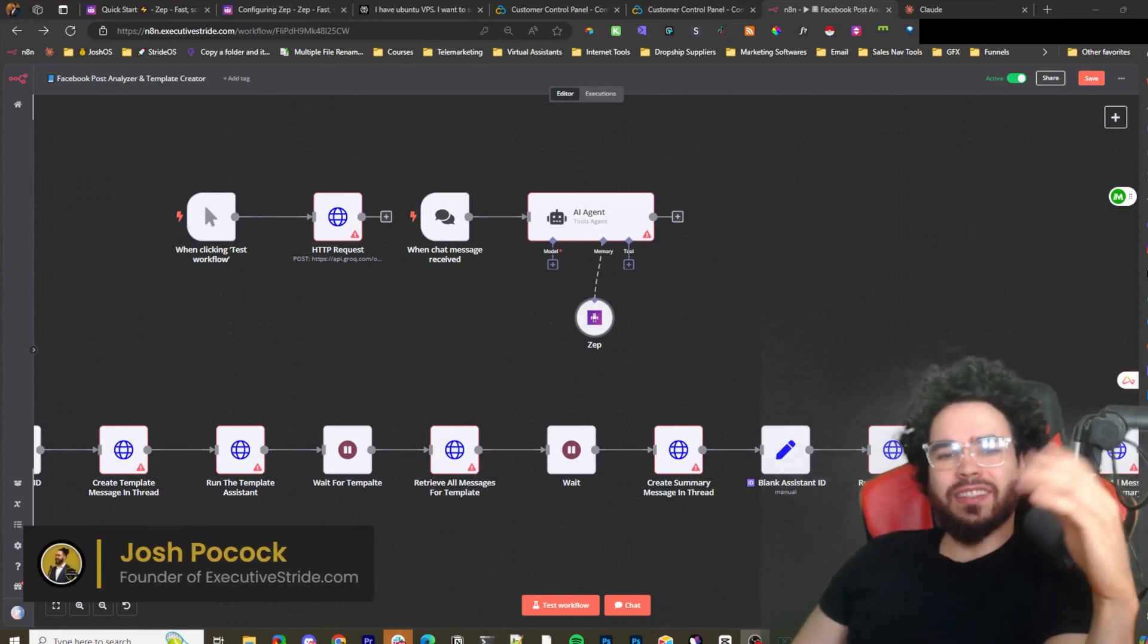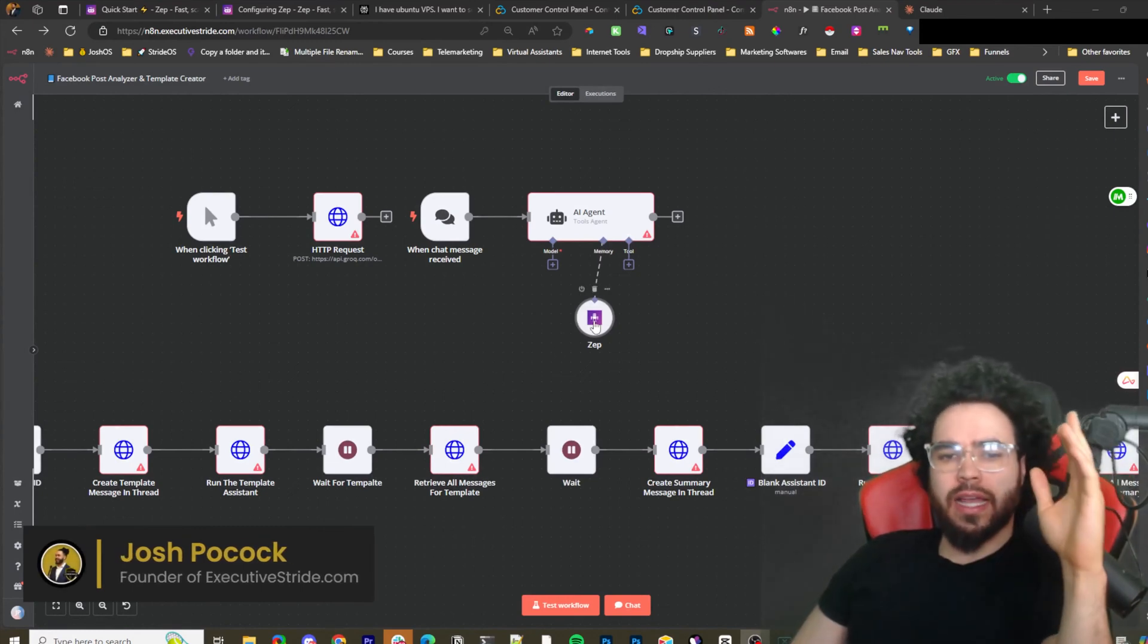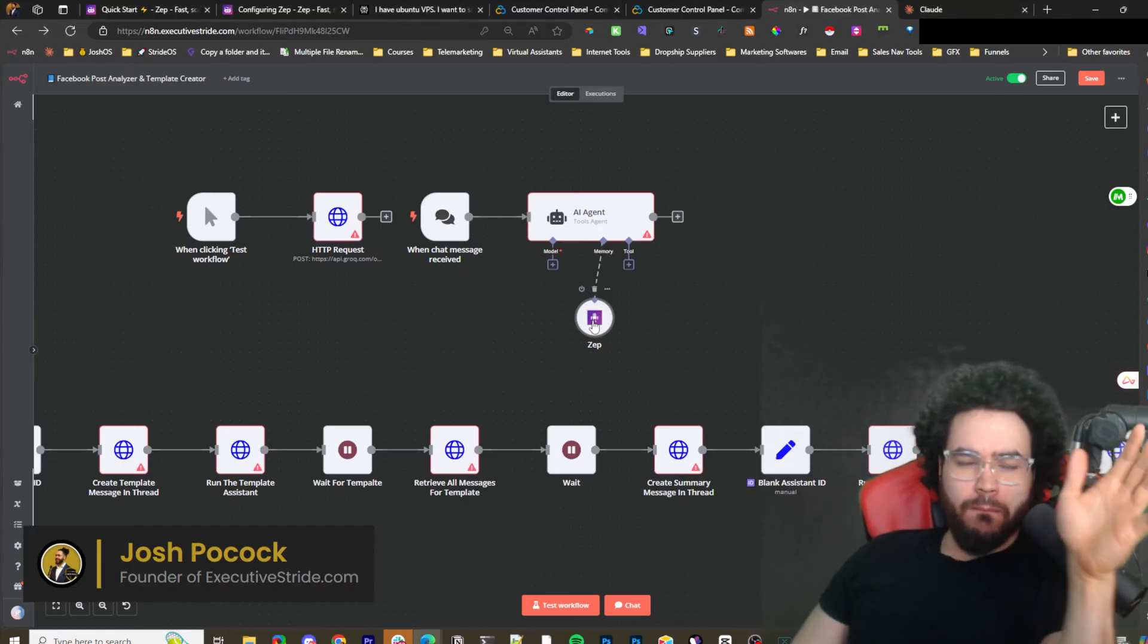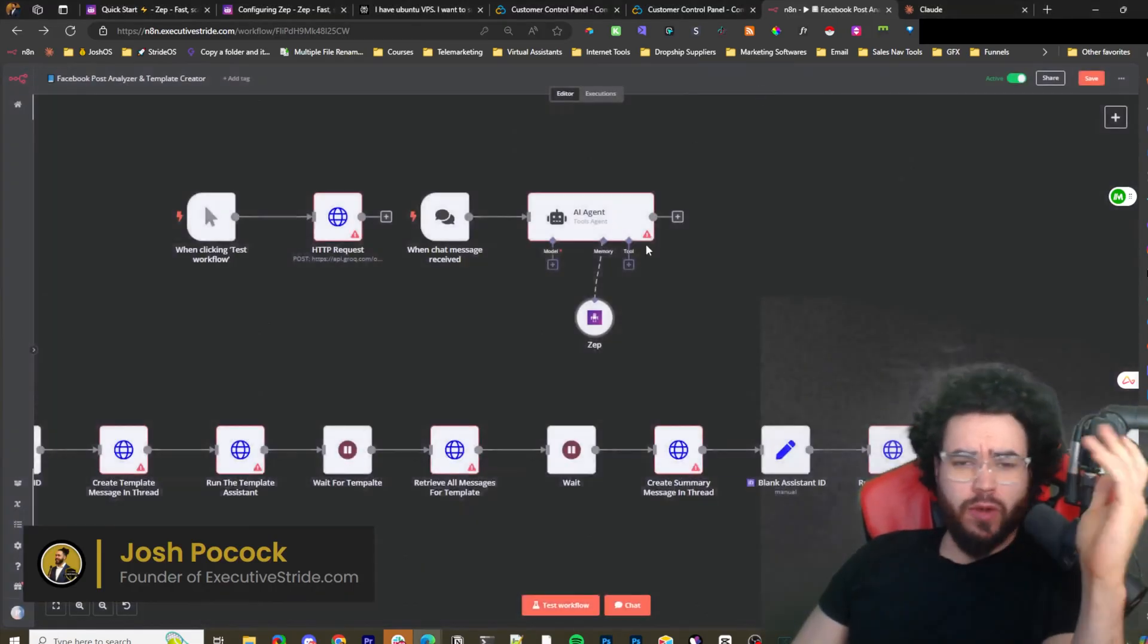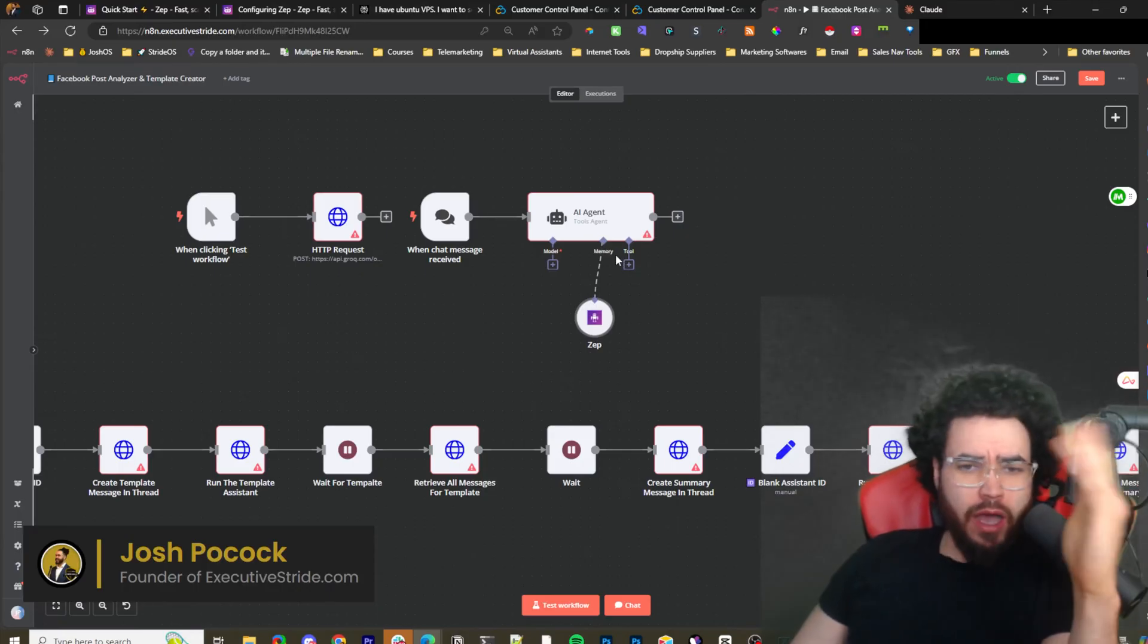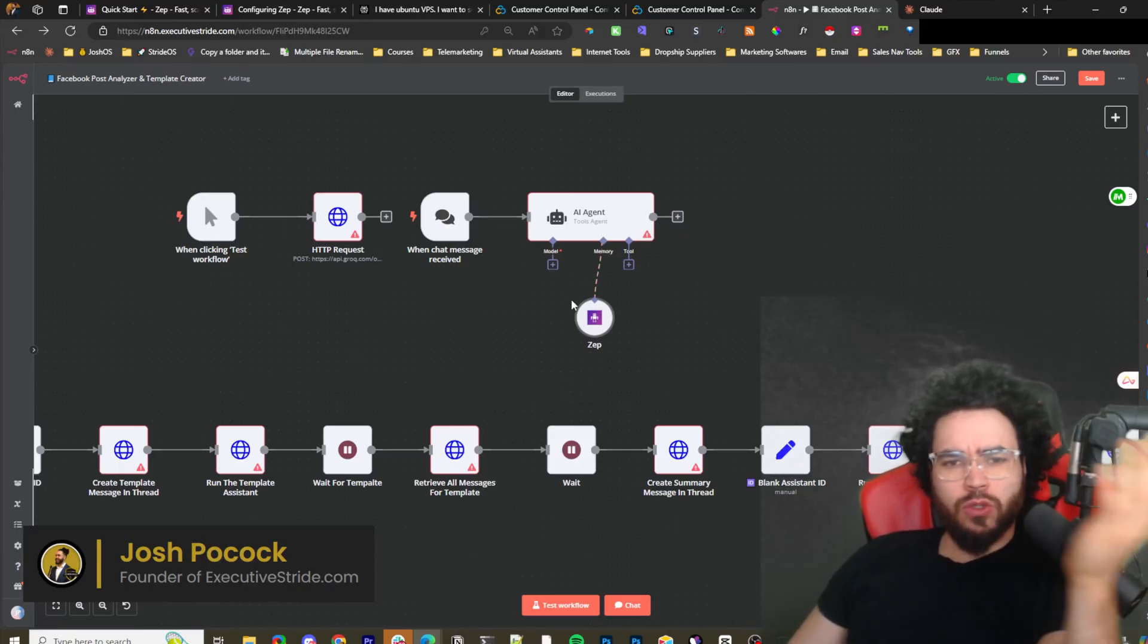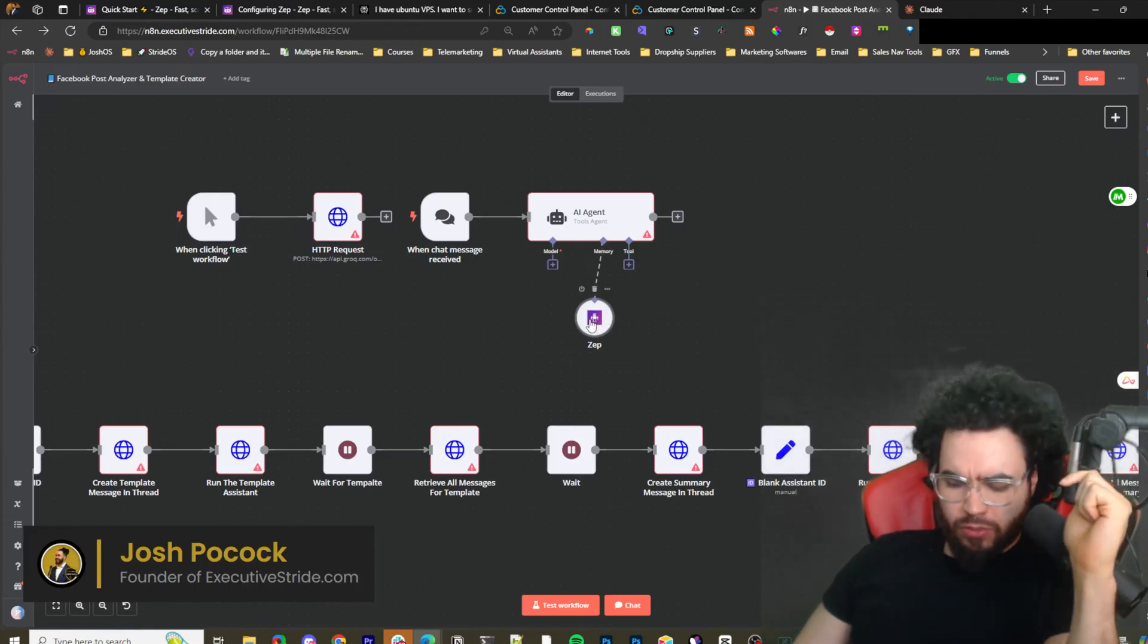What's going on guys, in today's video I'm going to show you how you can set up Zep AI for memory usage for different AI bots or whatnot. You can use this in FlowWise, you can use this in n8n and many different tools, LangChain, etc. and you can use it for memory. Let's dive right into it.